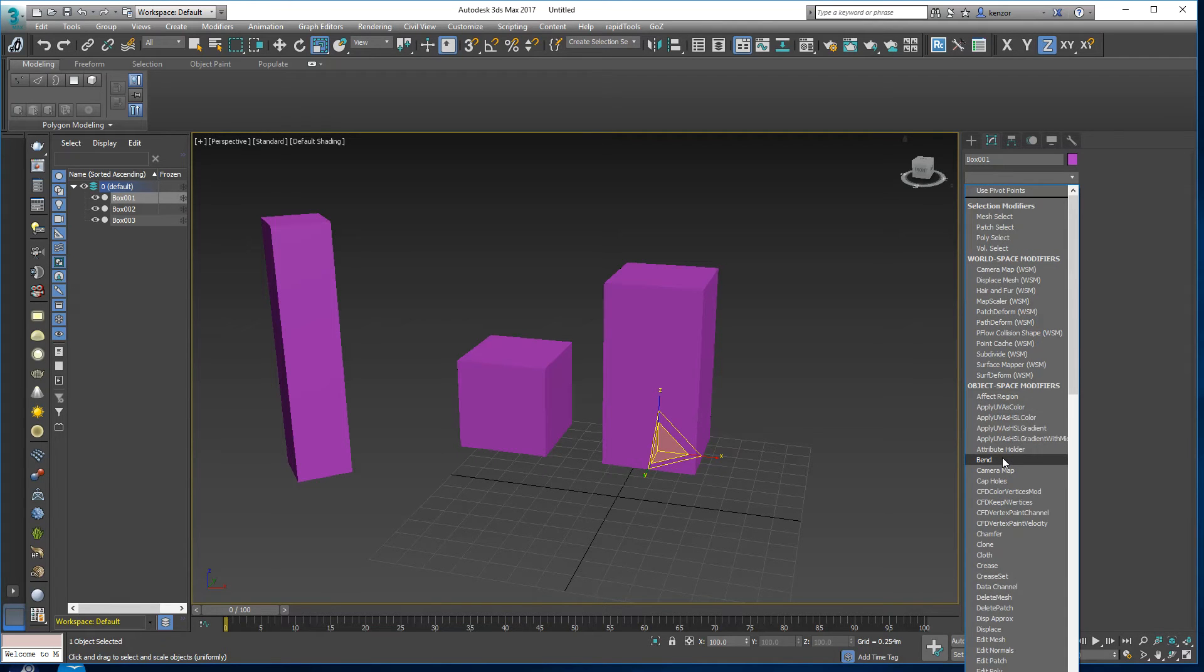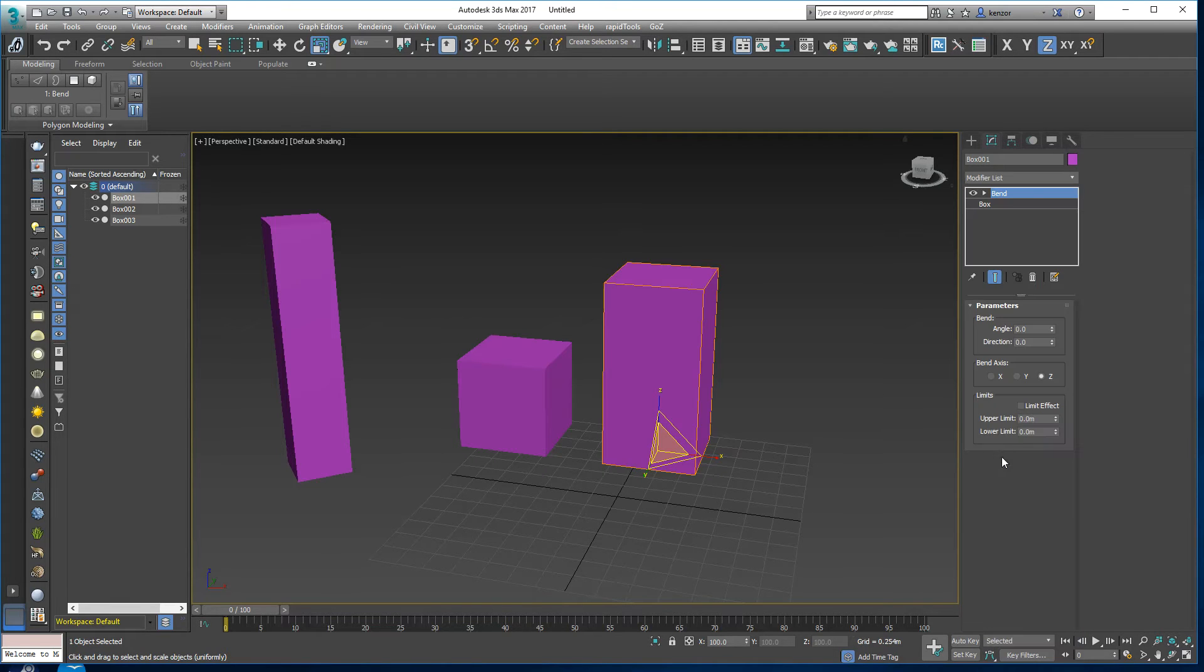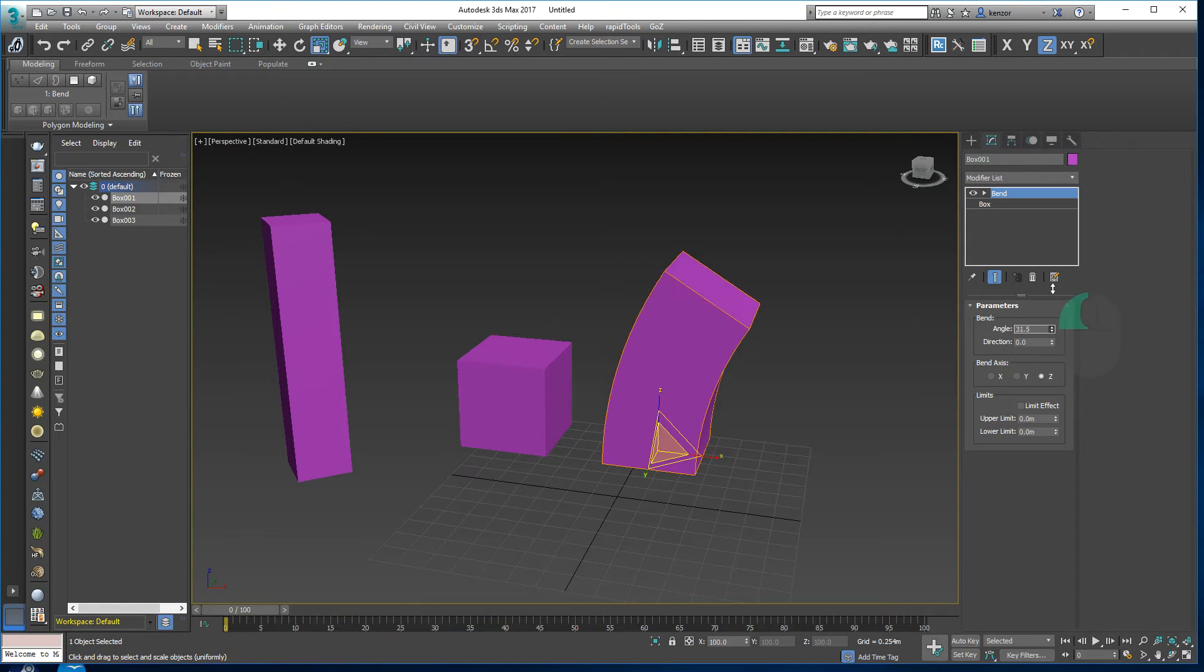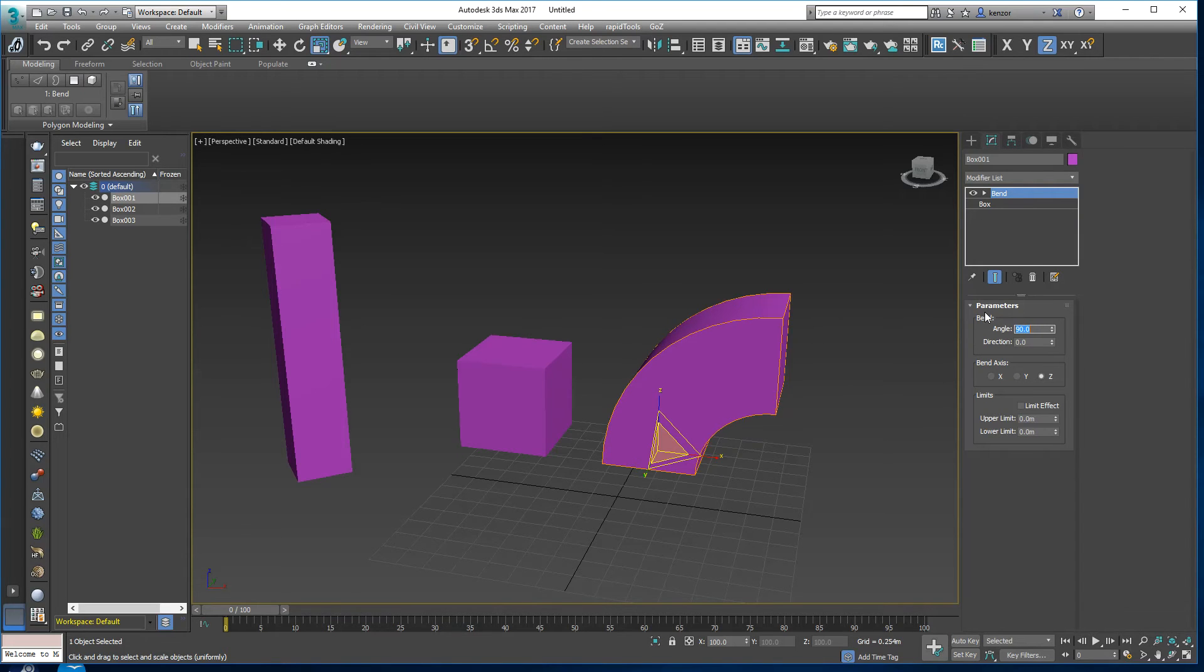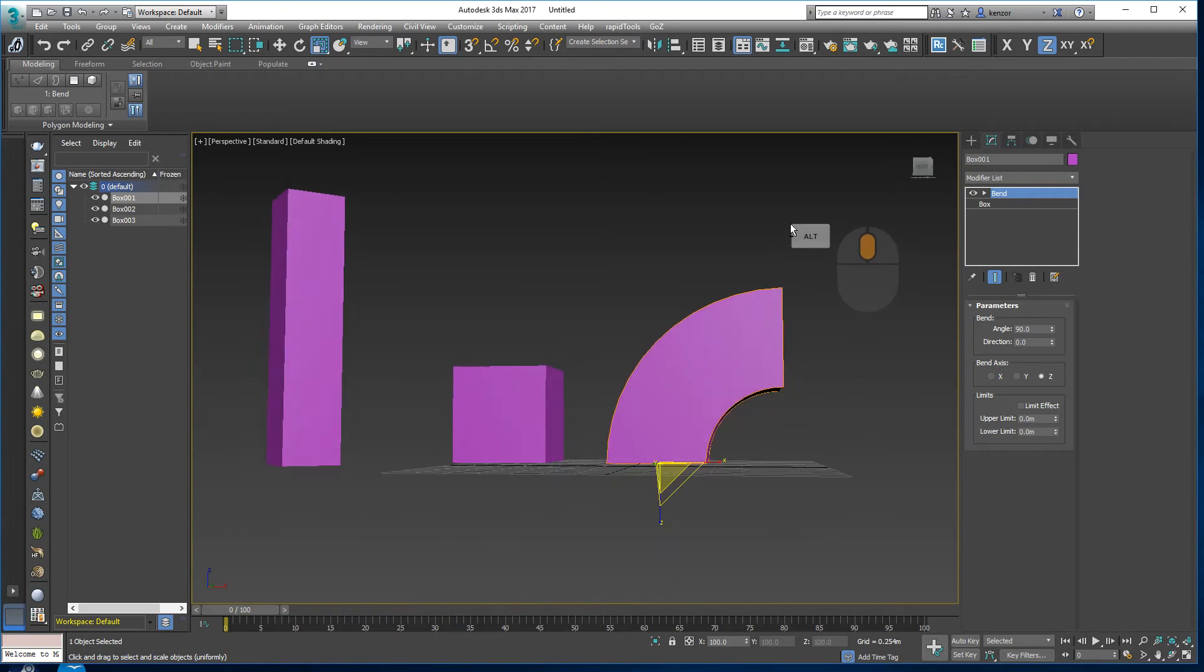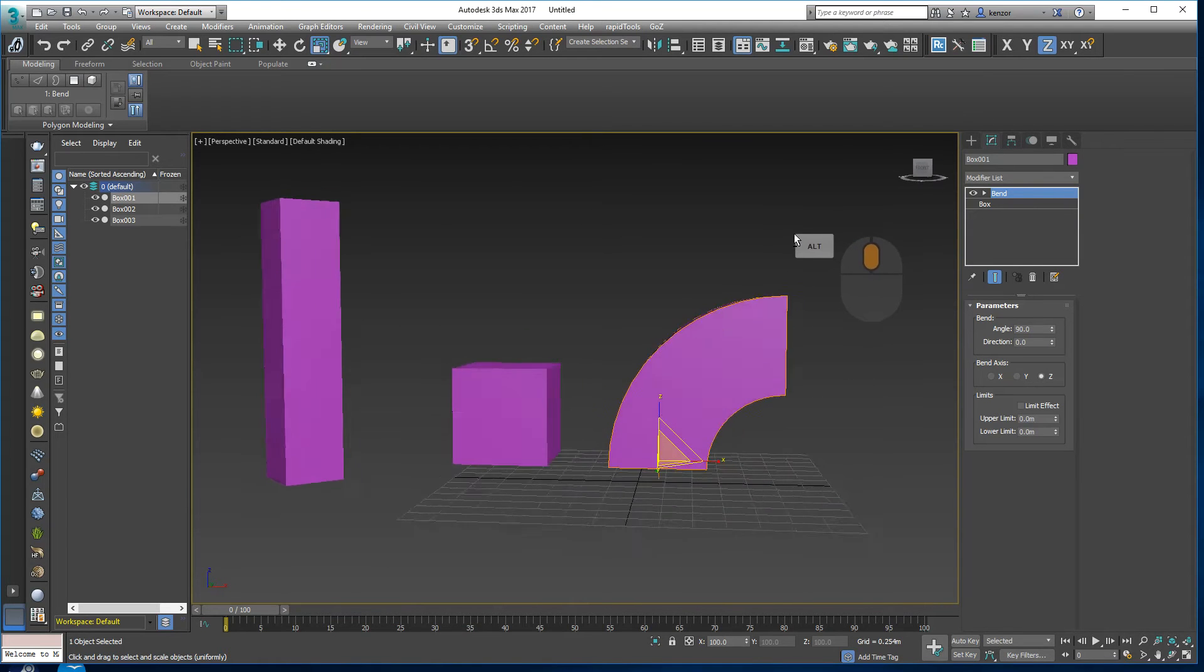Then I can bend it by an angle like this and that kind of does something that we expect, a nice smooth bend.